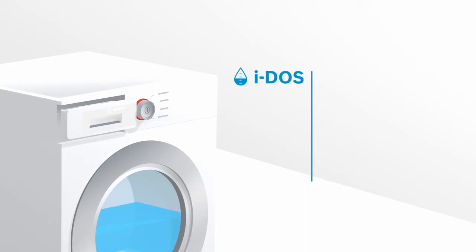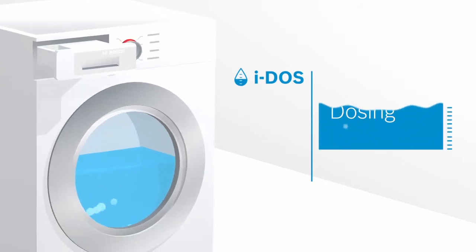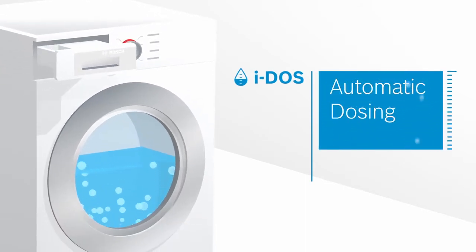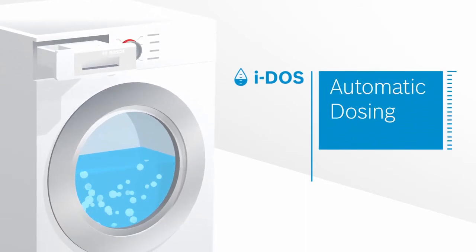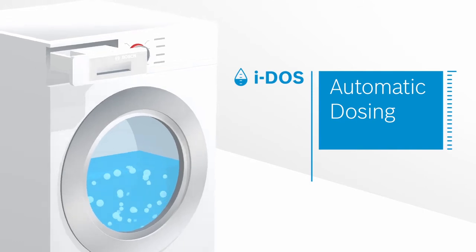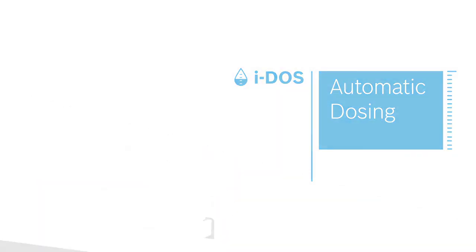For perfect washing results, you have to dose very precisely, or never again. i-DOS is the intelligent automatic dosing system found in Bosch washing machines and works as follows.